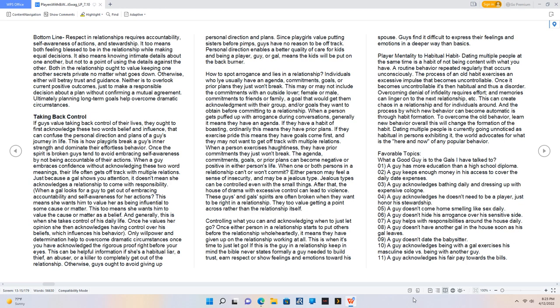How to spot arrogance and lies in a relationship. Individuals who lie usually have an agenda, commitments, goals, or prior plans they just won't break. This may or may not include commitments with an outside lover, female or male, commitments to friends or family, a goal that would get them acknowledgement with their group, or goals they want to obtain before committing to a relationship. When a person gets puffed up with arrogance during conversations, generally it means they have an agenda. If they have a habit of boasting, ordinarily this means they have prior plans. If they exercise pride, this means they have goals come first. When a person exercises haughtiness, they have prior commitments they just won't break.